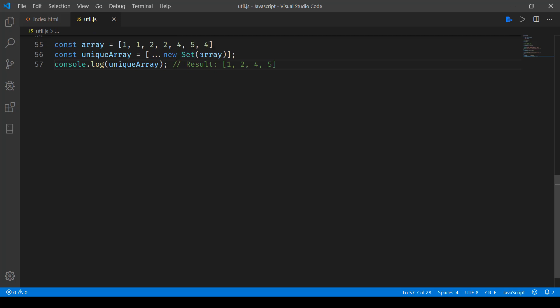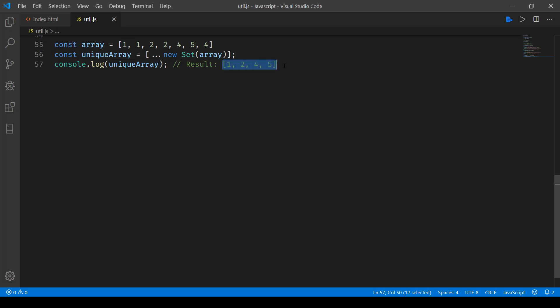Spread operator, new set, and then pass the array to it and the result unique array will be 1, 2, 4, 5.